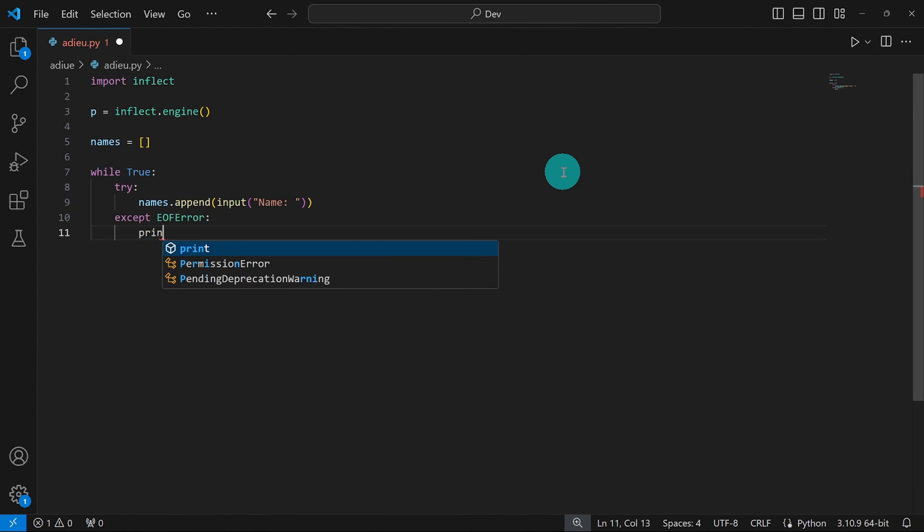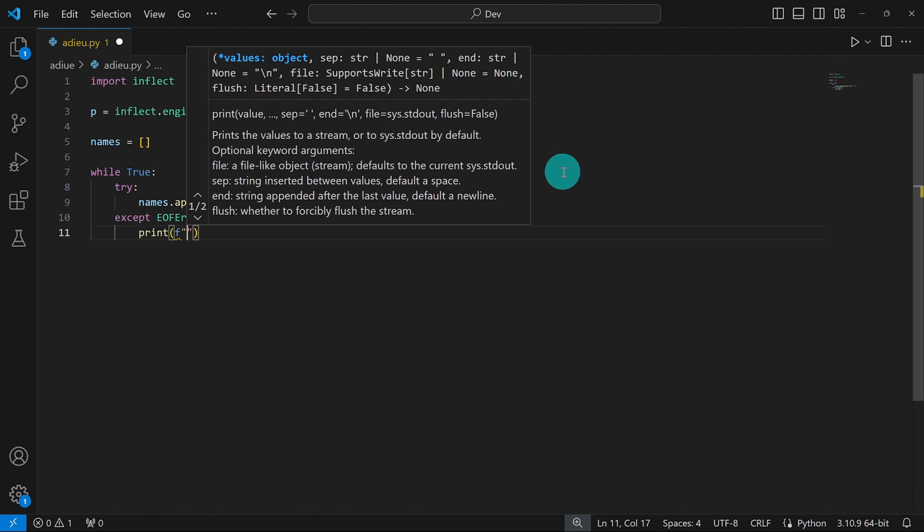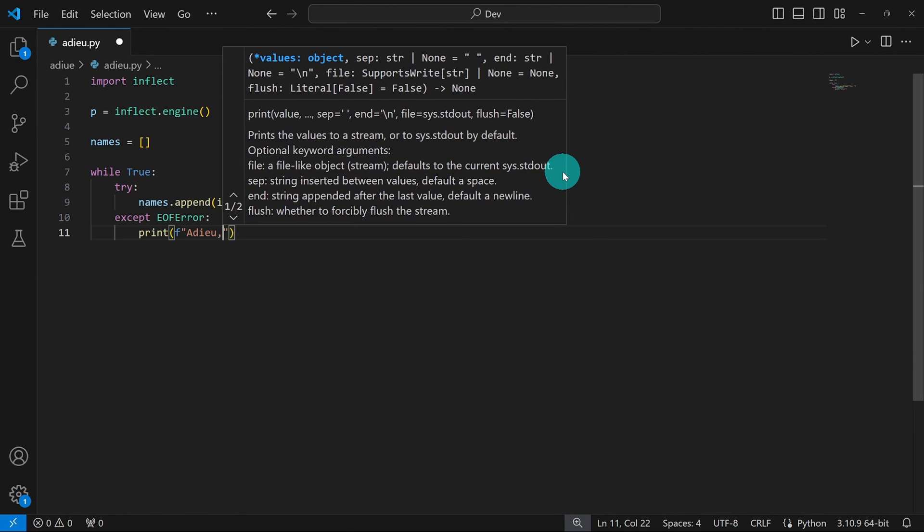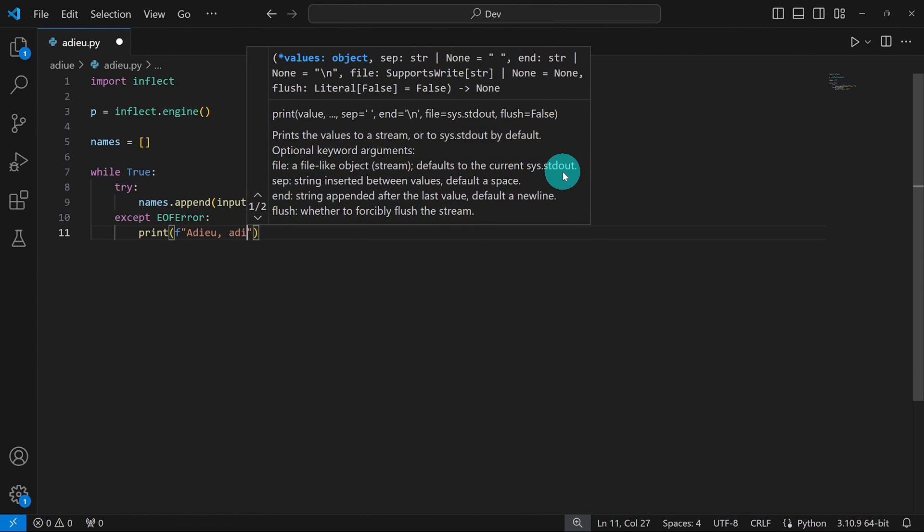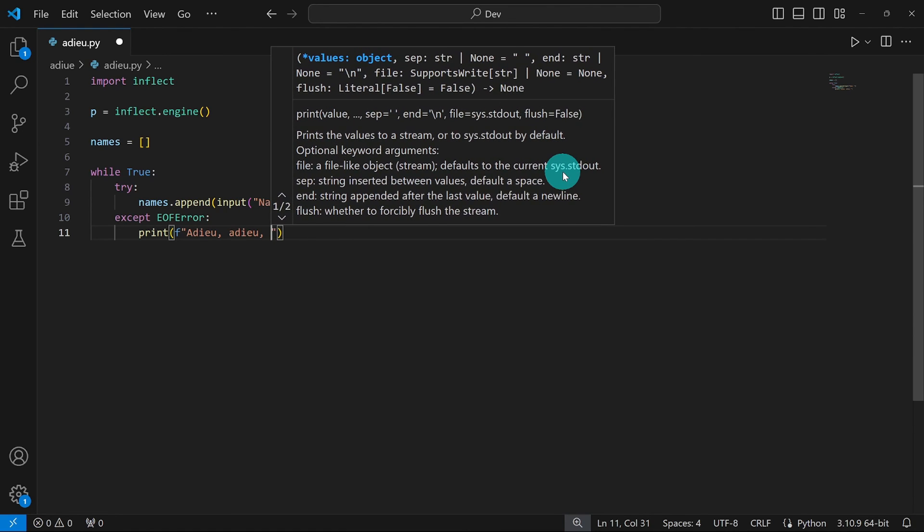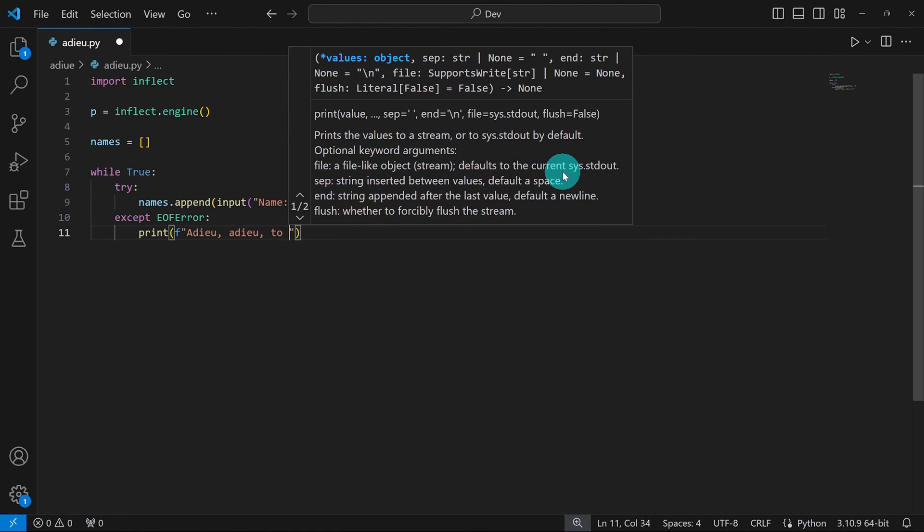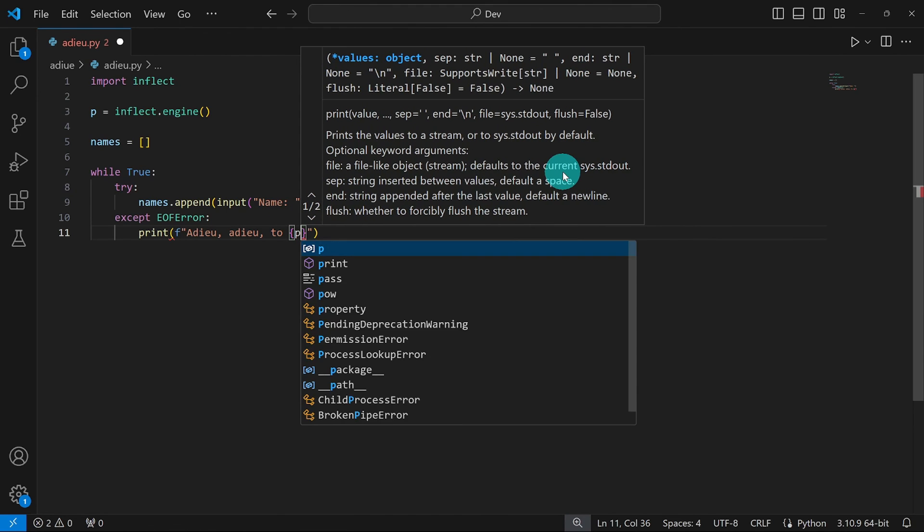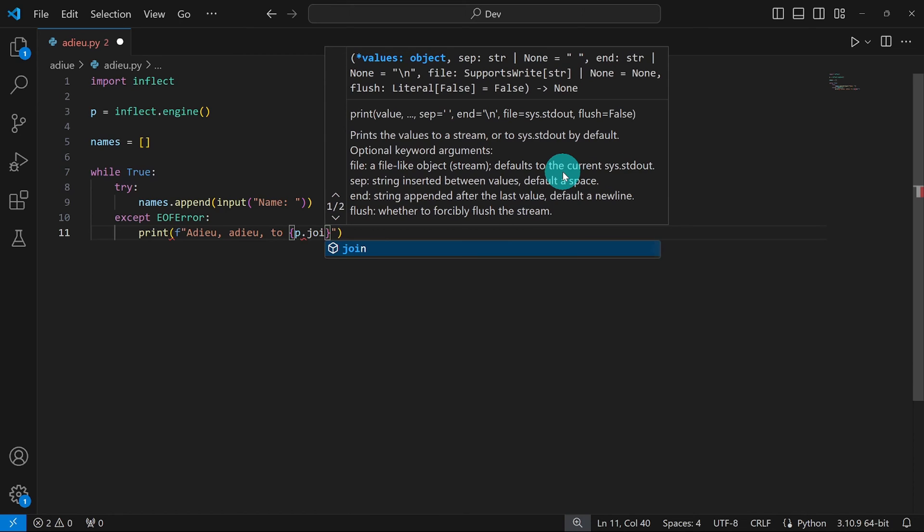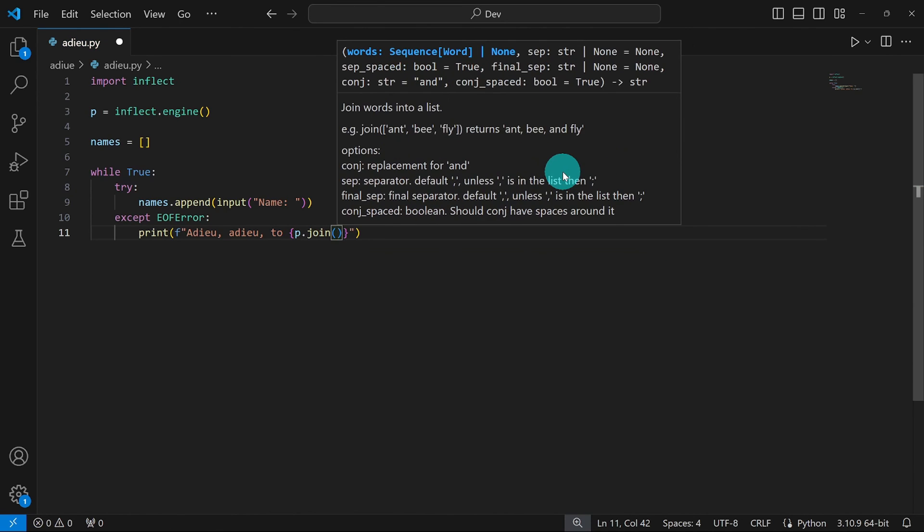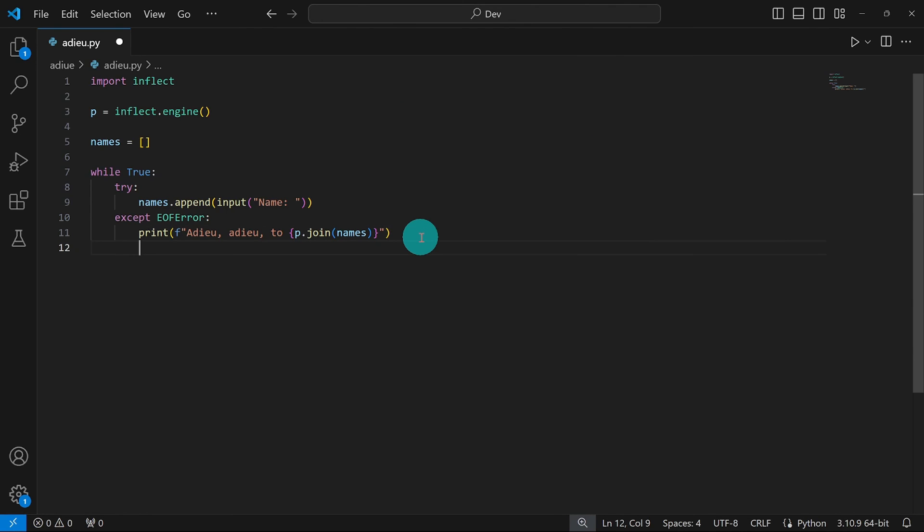I'll just type except end of file error. We're going to print as an f-string: Adieu, comma, Adieu with another comma here, two. I'm going to use curly braces at this point. And I'm just going to say p.join like we saw on the website. And I'm going to pass the names to it. p.join names. And that's it.